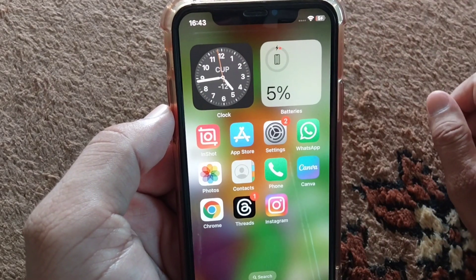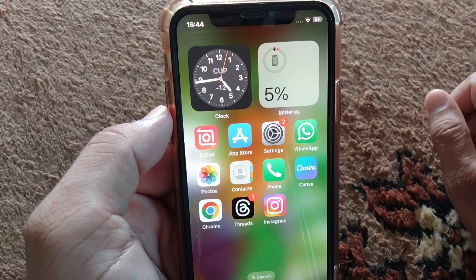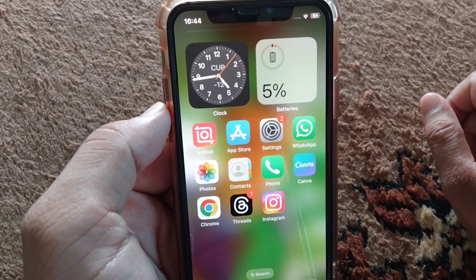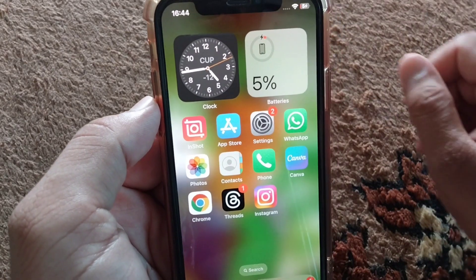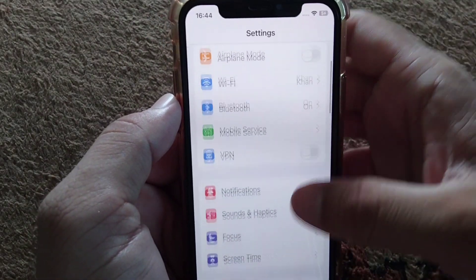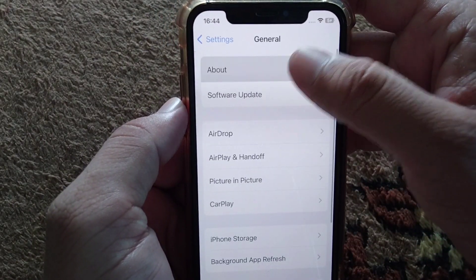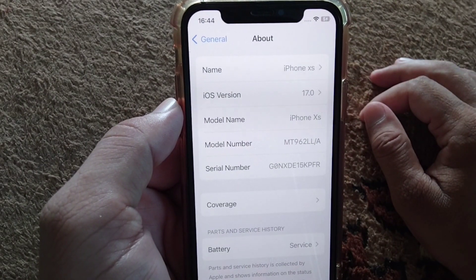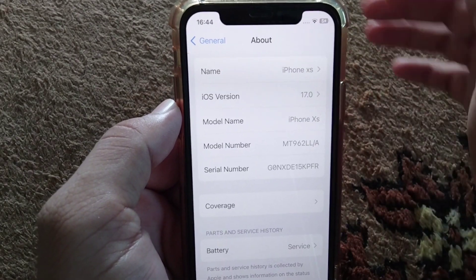If that doesn't work, go to the next solution: you will have to check for carrier updates on your device. If there is any update for your carrier settings, simply update it to fix this problem. Open Settings, scroll down, tap on General, then tap on About, and check if there is any carrier update available.